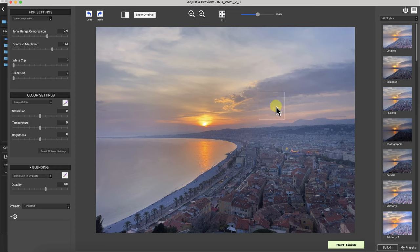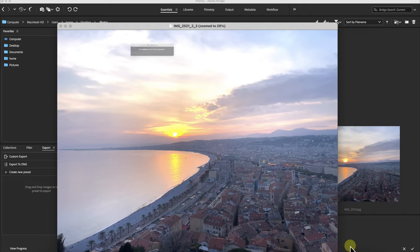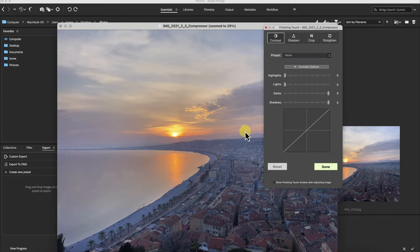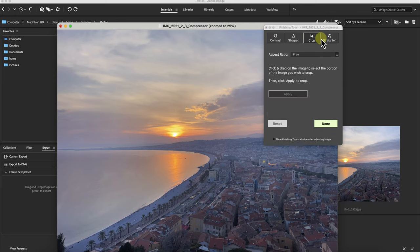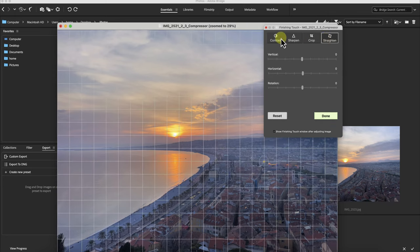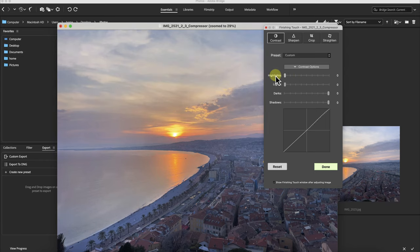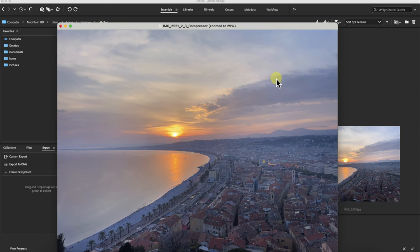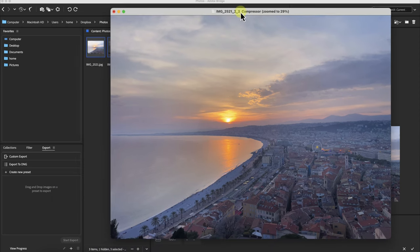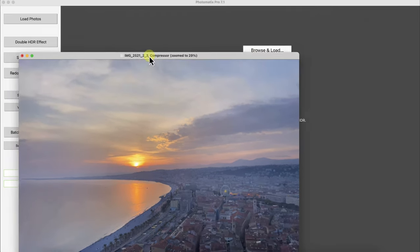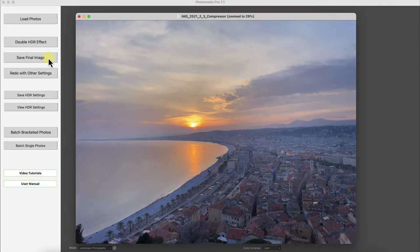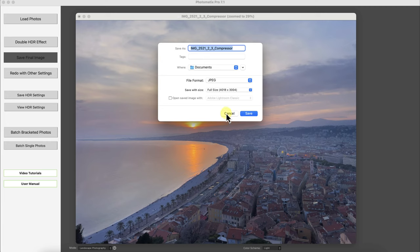So once you're done with the mapping you click on next and finish. And then Photomatix will give you some final adjustments. These are just standard adjustments: contrast, sharpen, crop and straighten. You can use them if you want but I recommend making these final changes in another software. So you can see it looks pretty good right now. Once I click on done, just go back here. I'll just save this final image then you can save it wherever you want. I'm just going to click on cancel.